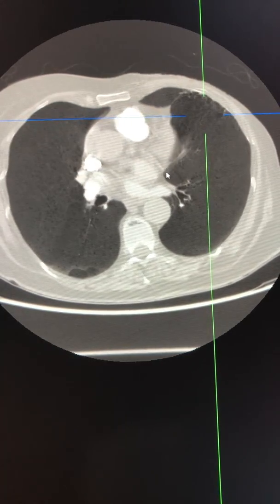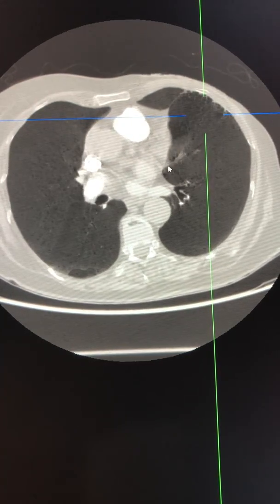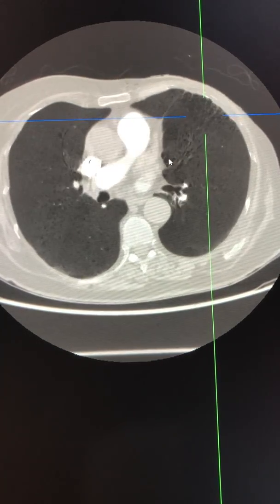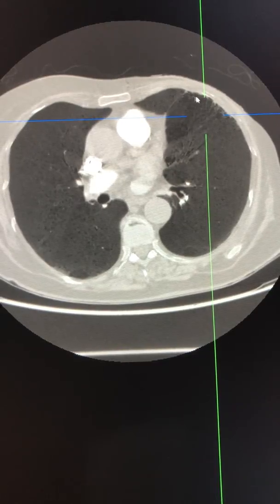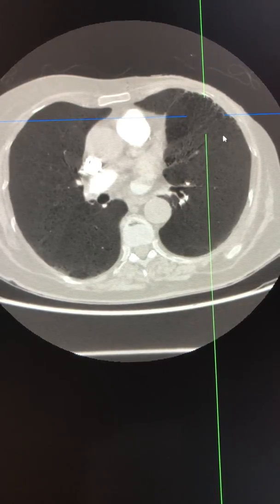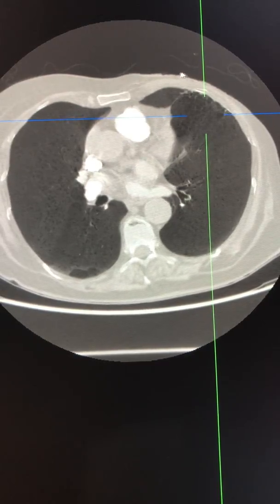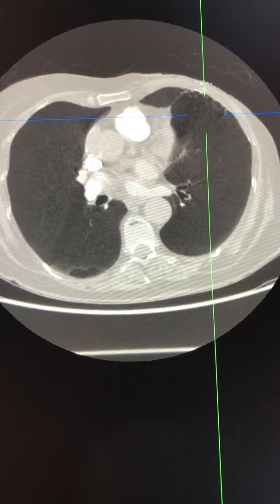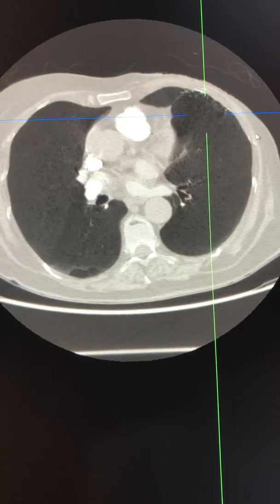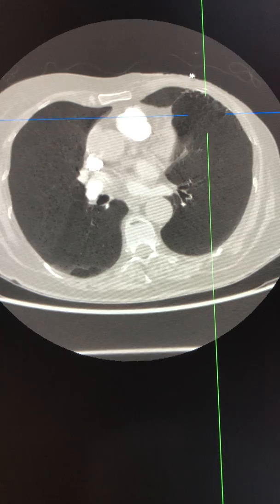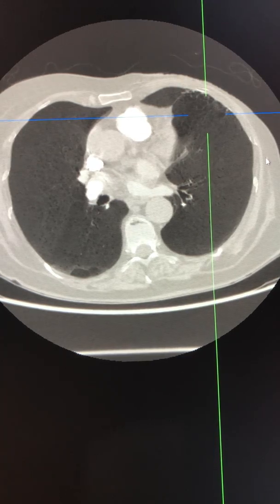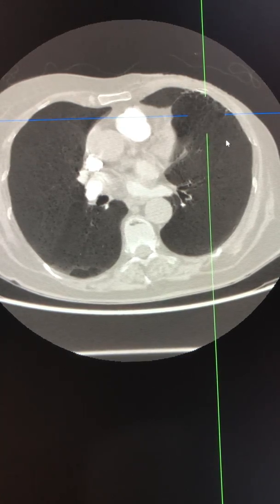If you look closely, these are accompanied by areas of scarring, and also a rather thin chest wall and skin irregularity with absence of the breast contour.